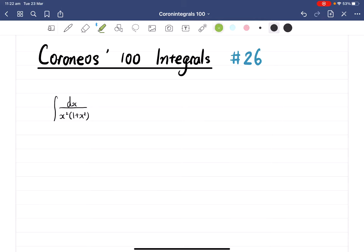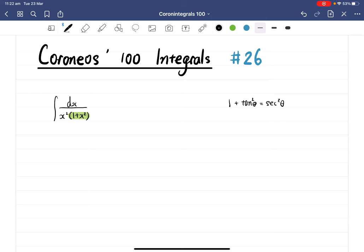If you just pay attention to the 1 plus x squared, have you noticed this is something to do with the Pythagorean identity? So maybe we can use trig substitution to do this question. I'm thinking about 1 plus tangent squared theta equals secant squared theta. So we can probably use trig substitution to simplify this integrand and integrate it this way.